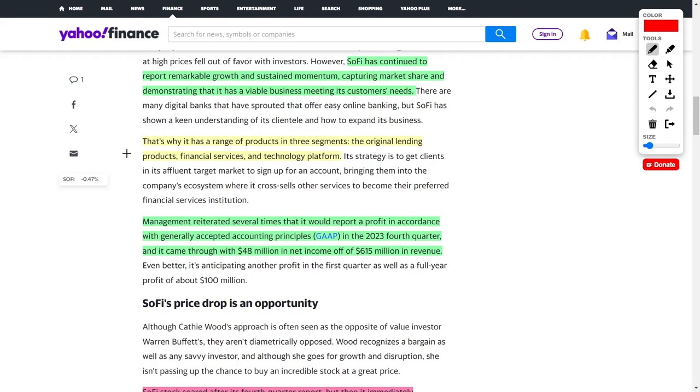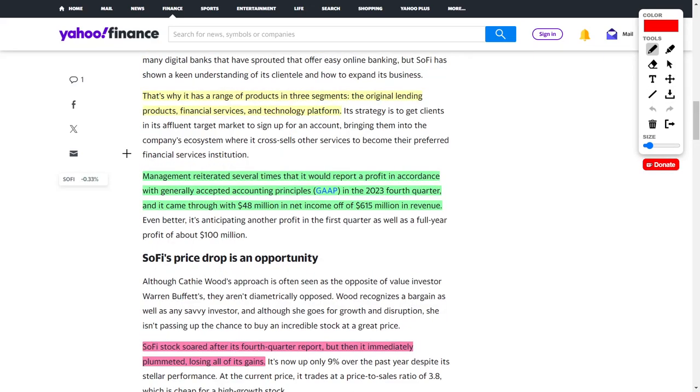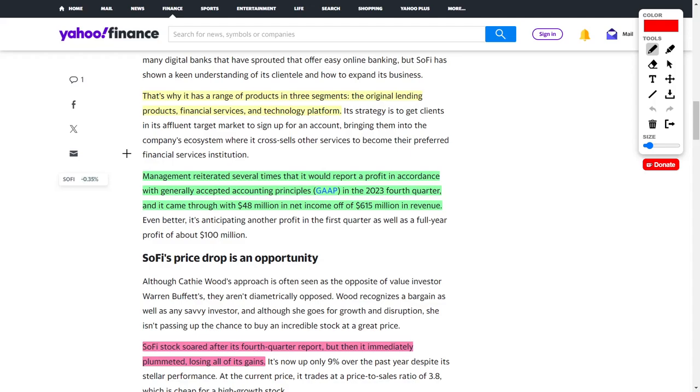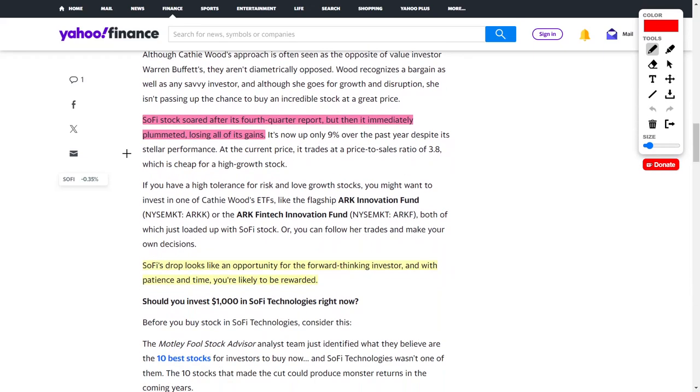SoFi Technologies continues to capture market share from both other fintech companies and traditional banks. This company actually became profitable with $48 million in net income off of $615 million worth of revenue. This is a profitable fintech company growing at a very aggressive rate. This is one of the reasons why Cathie Wood of ARK Invest is acquiring more shares to add to her ARK Innovation Fund ETF and ARK Fintech Innovation Fund ETF.